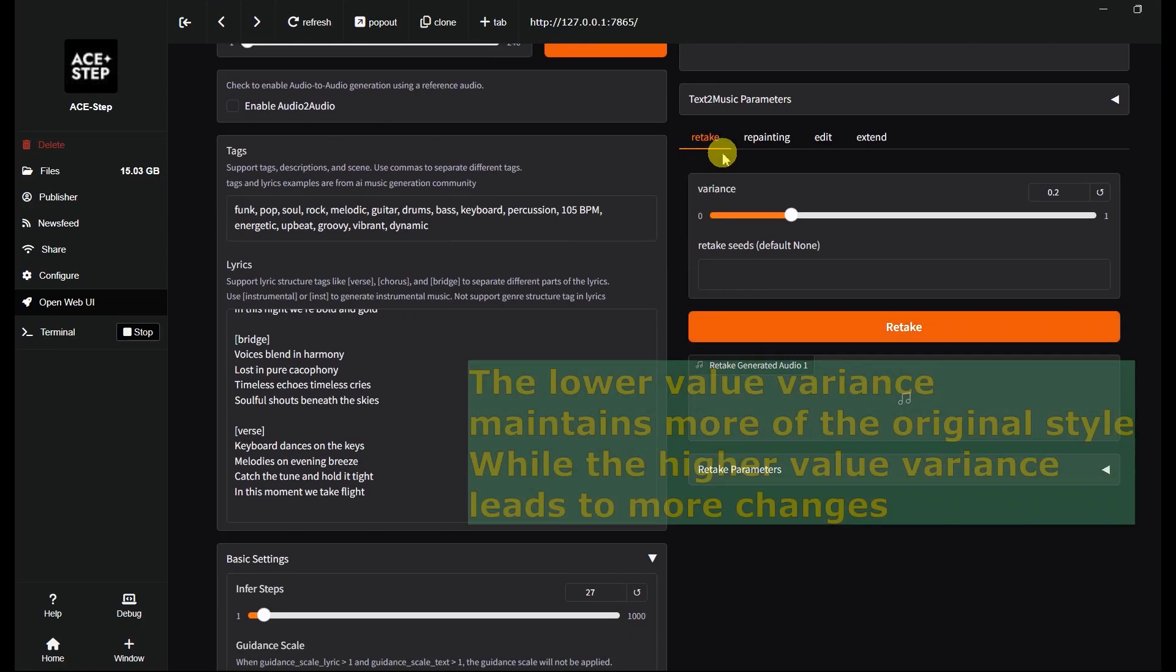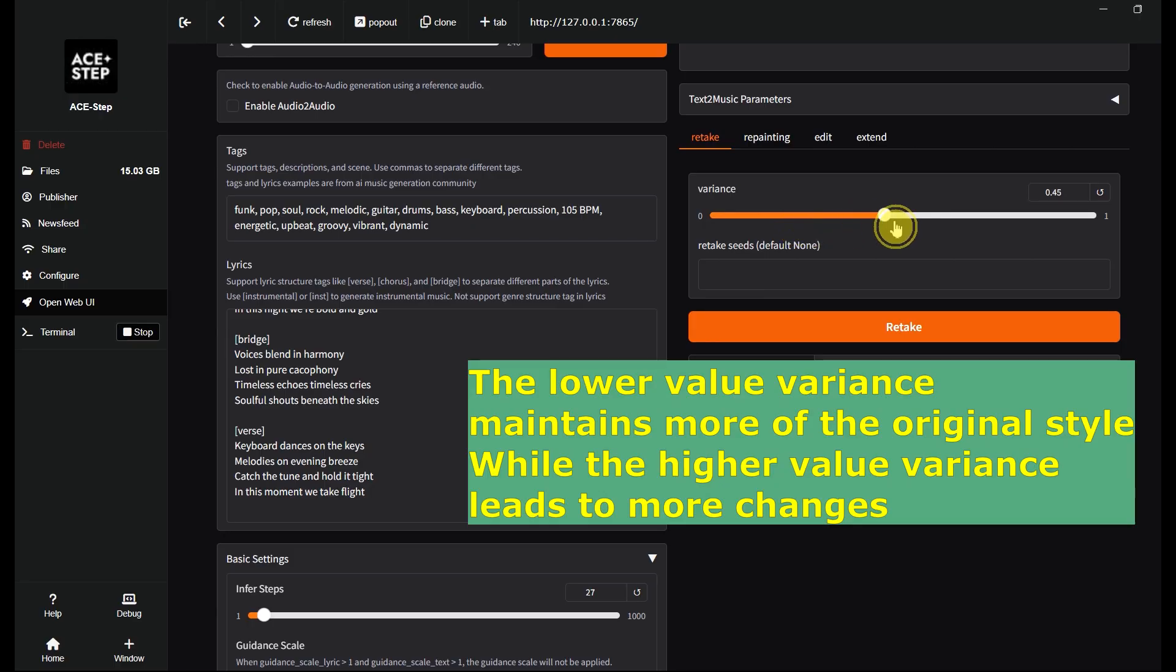The lower the variance value gives you subtle tweaks, while a high value creates something completely new.